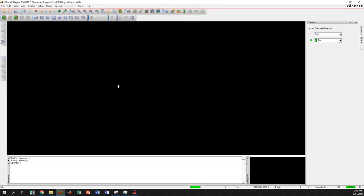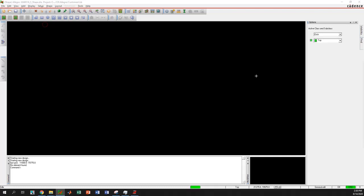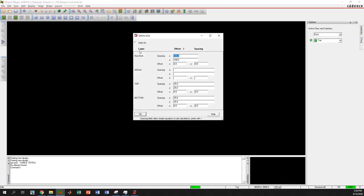This will open up a blank canvas. Now we have to draw the shape here. For better viewing I will turn on the grids. Go to Setup > Grids and turn on the grids.